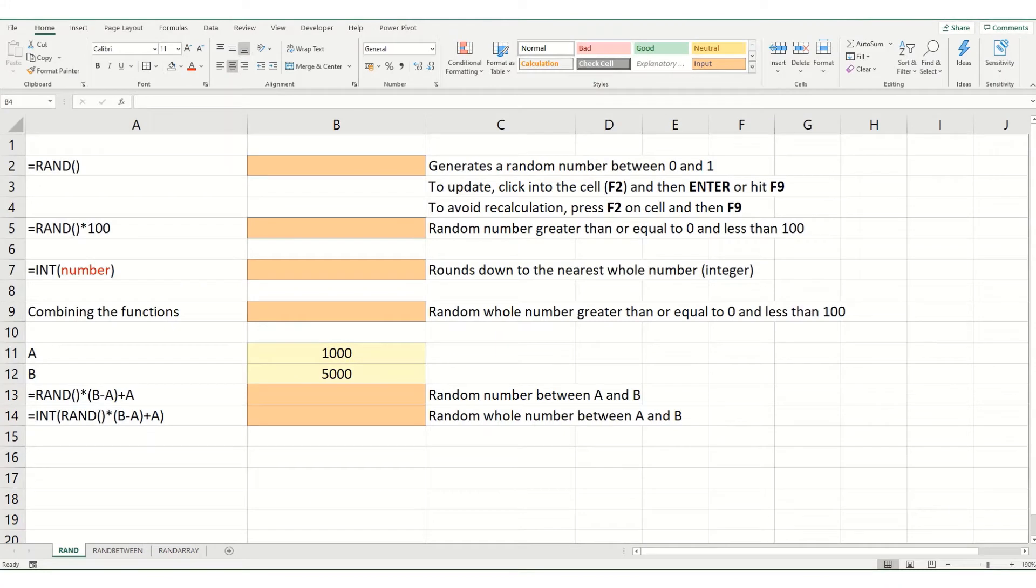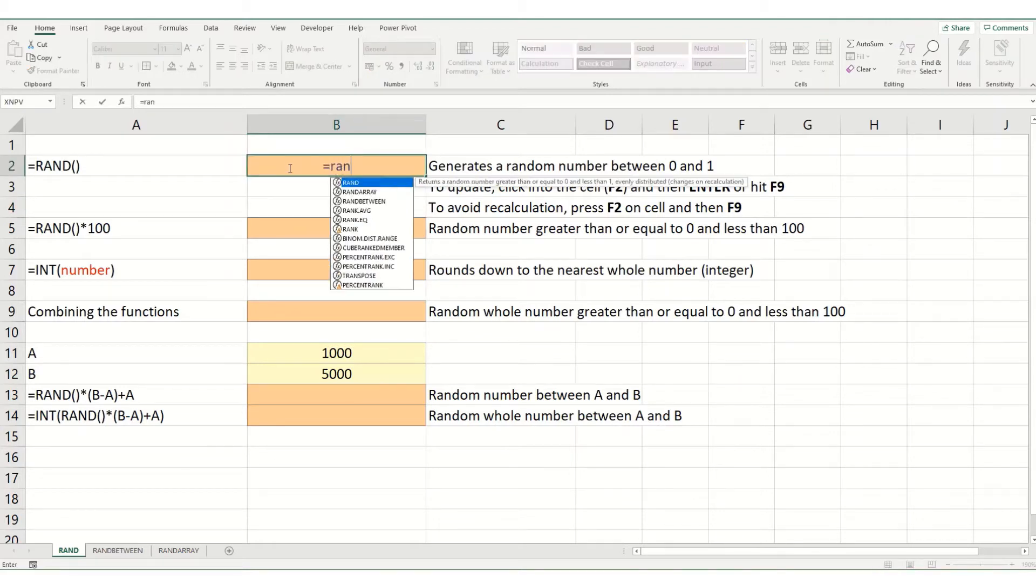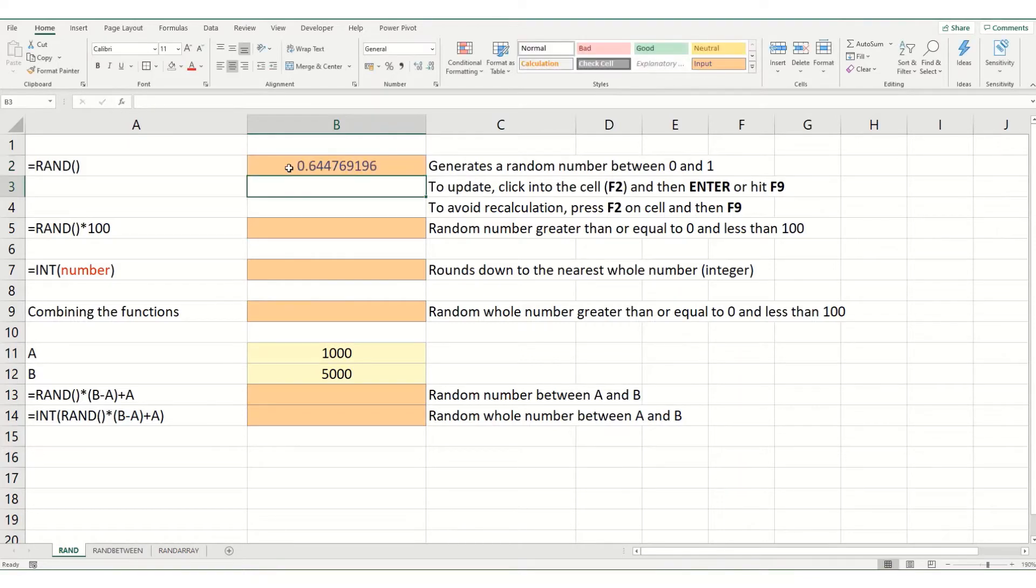The rand function in Excel generates a random number between 0 and 1. It's quite a simple function to use. We simply go equals rand, open our brackets, close our brackets and hit enter and you'll see that a random number has been generated.